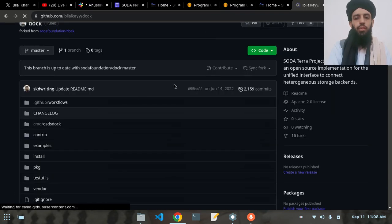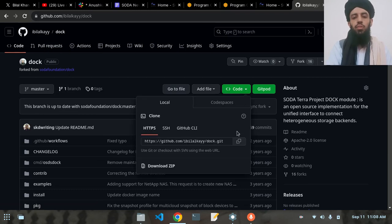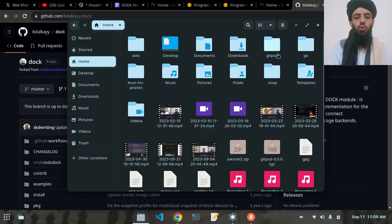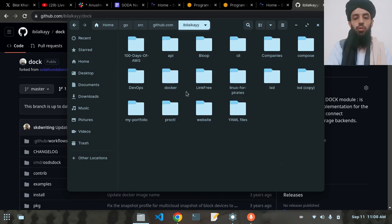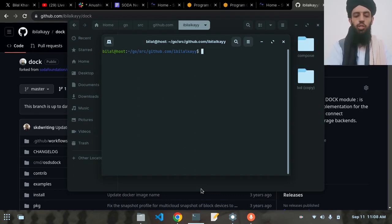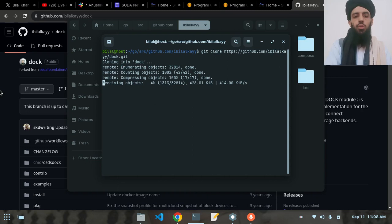Once the fork is successfully created, the next thing I need to do is click on the 'Code' button and copy the HTTPS link. Now I'm going to clone it — cloning is like downloading the repository to the local machine. Let's write 'git clone' and paste the link I've copied. This copying will take some time depending on the file size.